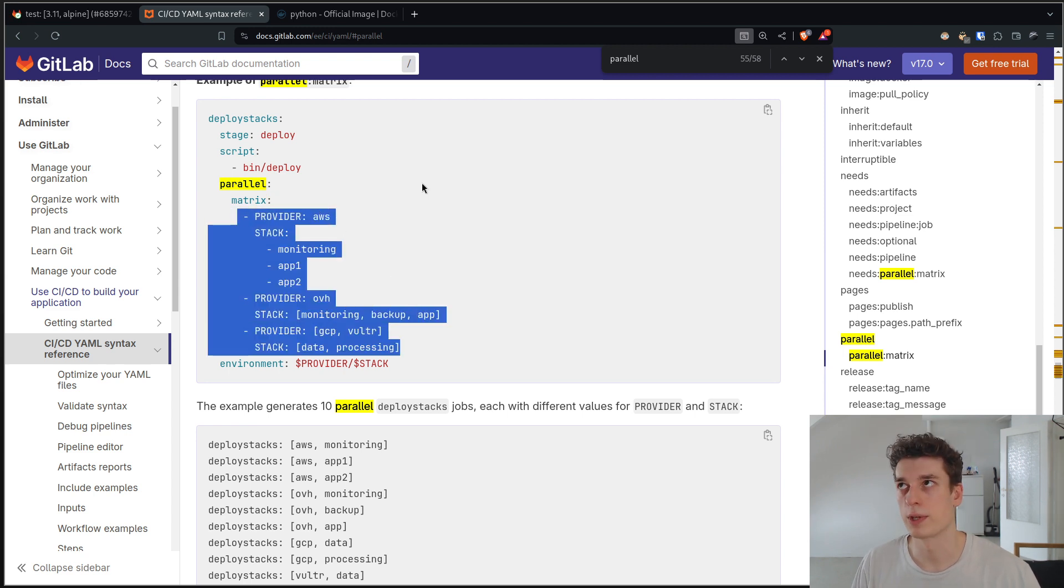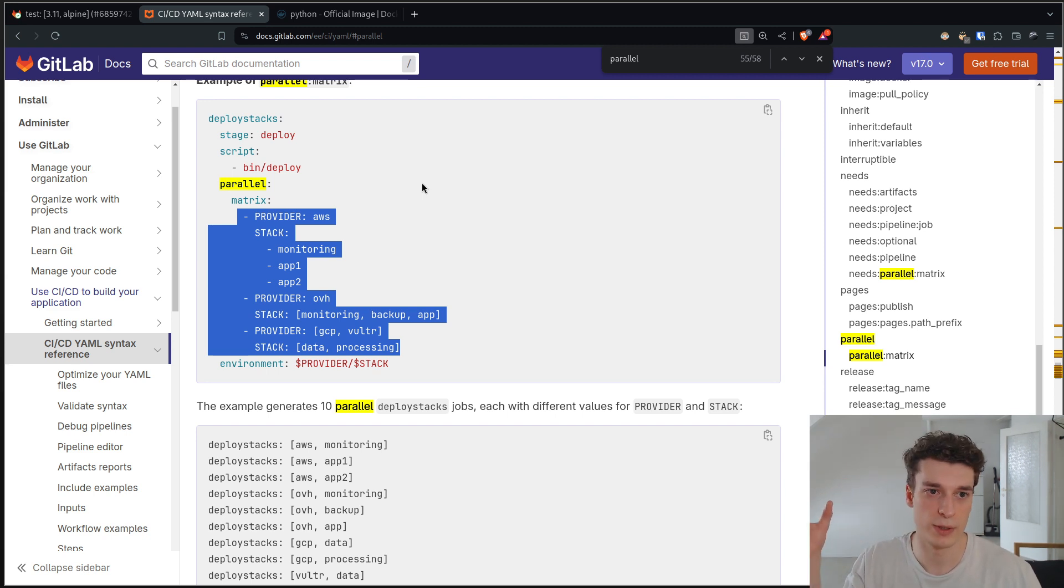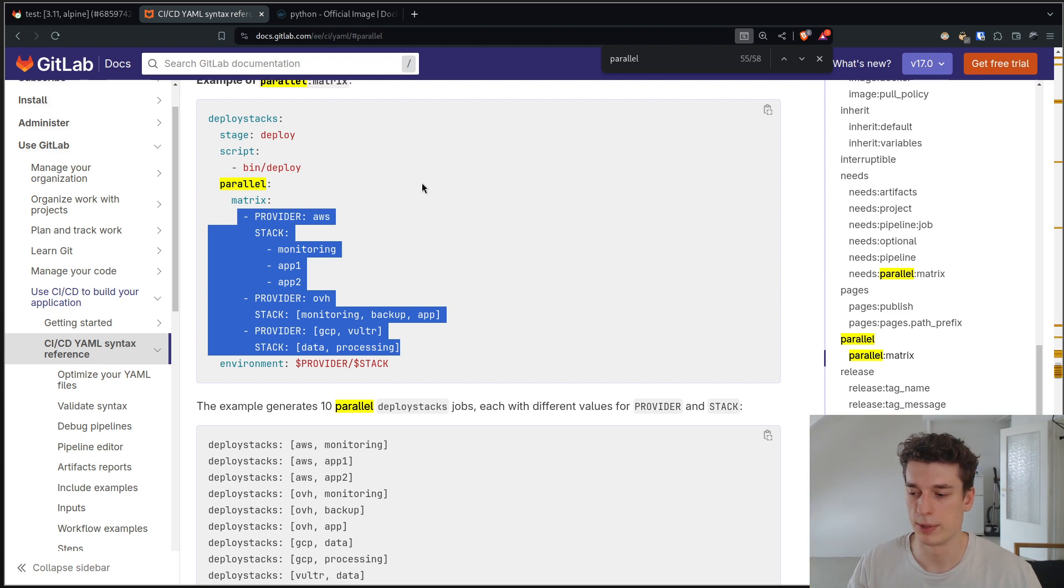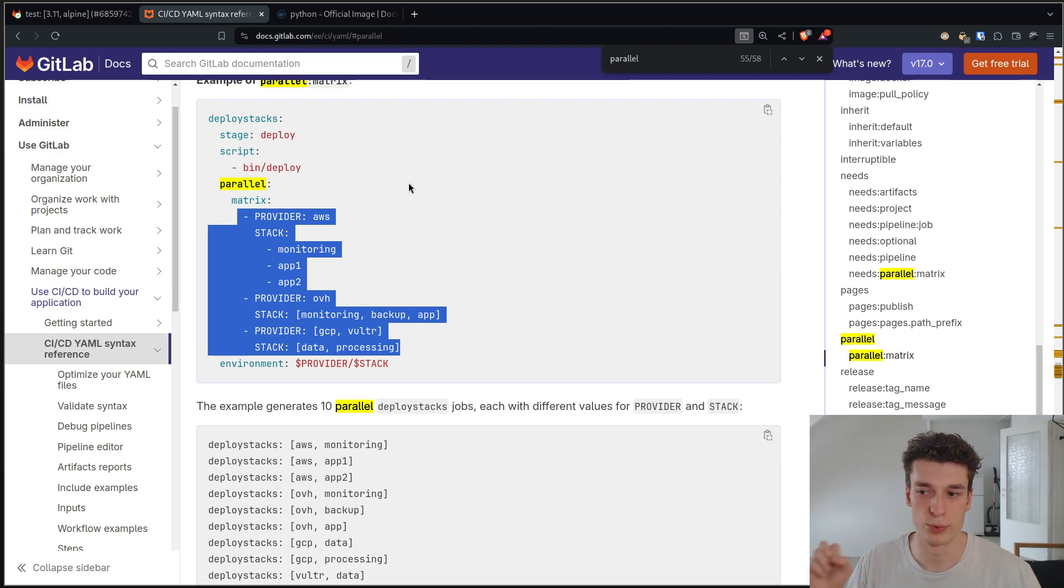Another use case I could think about is if you have like a test-sys prod environment, or at least maybe multiple test environments or different regions, stuff like that. You could deploy to those in parallel.